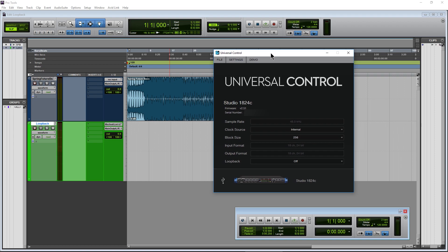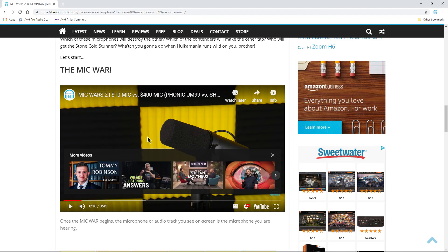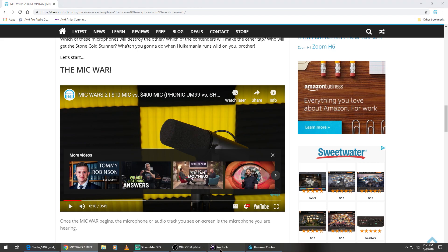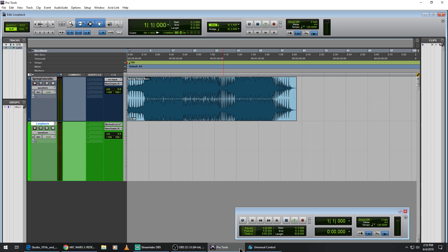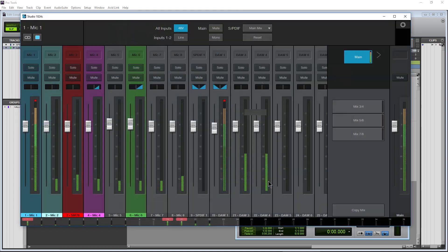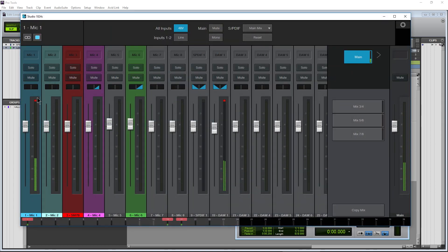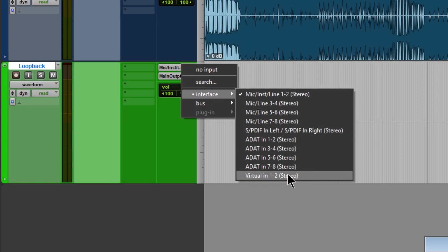Here in Universal Control I'm using a Studio 1824c. First, let's set the loopback to 'virtual.' What we want to do is record the audio from this YouTube video into Pro Tools — but it could be Studio One, FL Studio, or whatever. Go ahead and set that to virtual. We can open up UC Surface to take a look, and over in Pro Tools I'll set my input to virtual one and two.